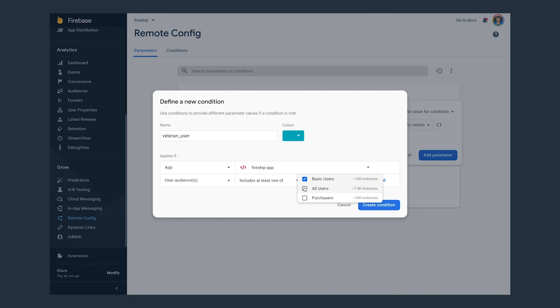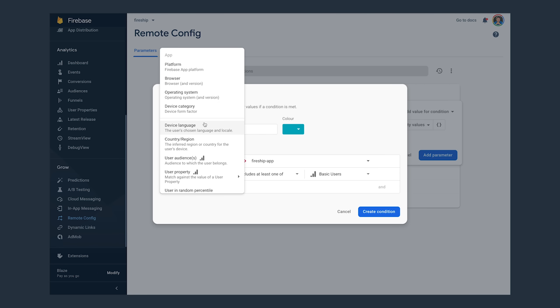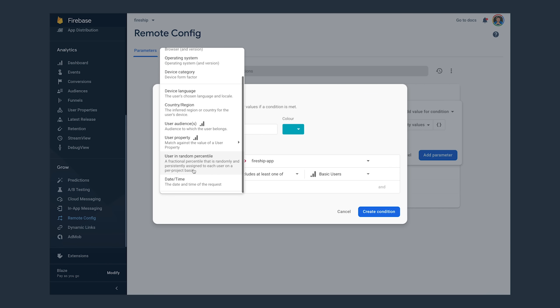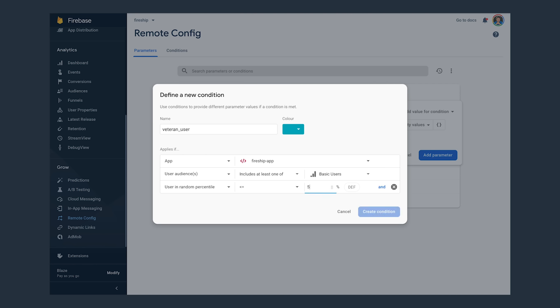And we could also add a bunch of extra conditions here as well if we wanted to segment it by region or by device. And we can even sample it to a smaller subset of random users. For example, in this case, we'll only offer the discount to a lucky 50% of users.